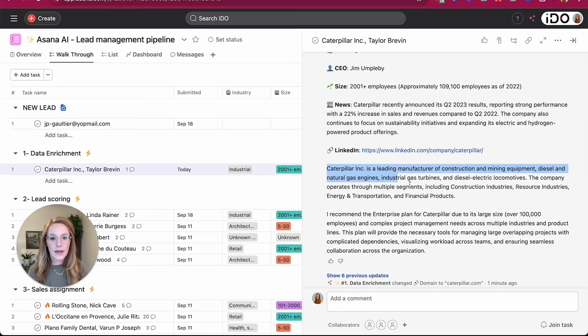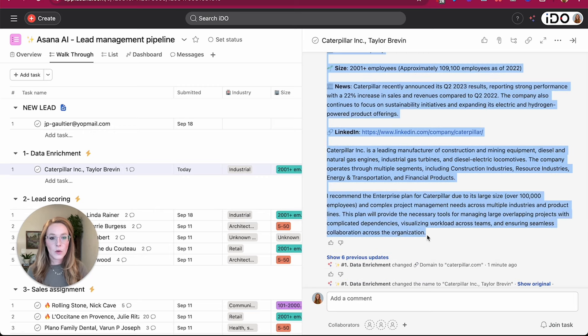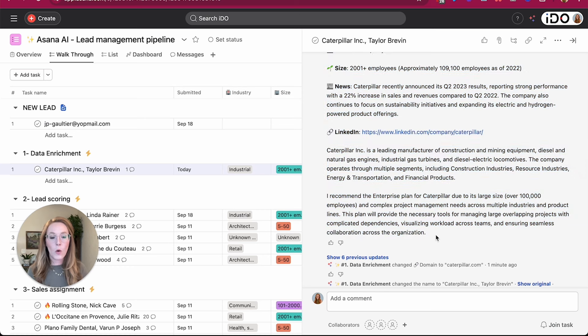And then again, another brief paragraph about what this company does in case the sales lead is not familiar.